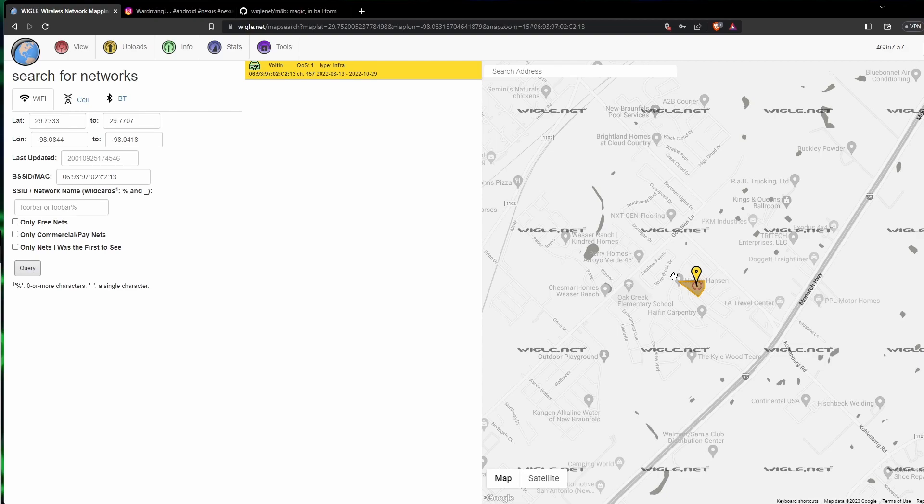That's a quick rundown of how you can search or how someone could be searched for using the Wigle database. There are a bunch of uses for this information, some good, some bad, just like everything else.